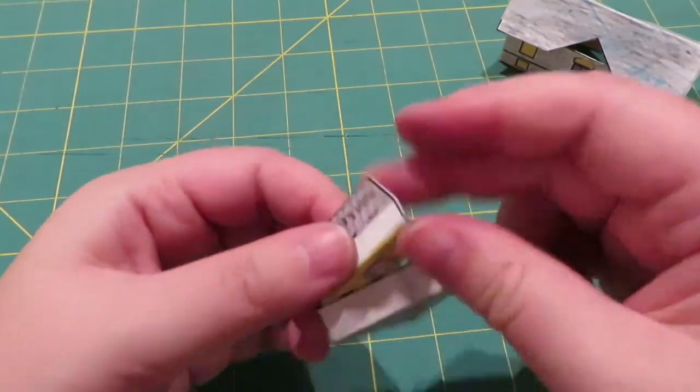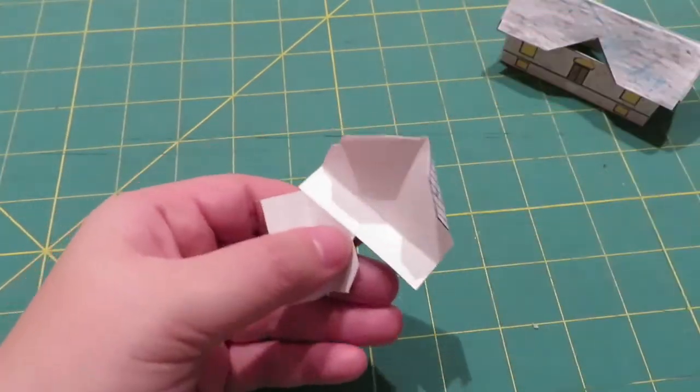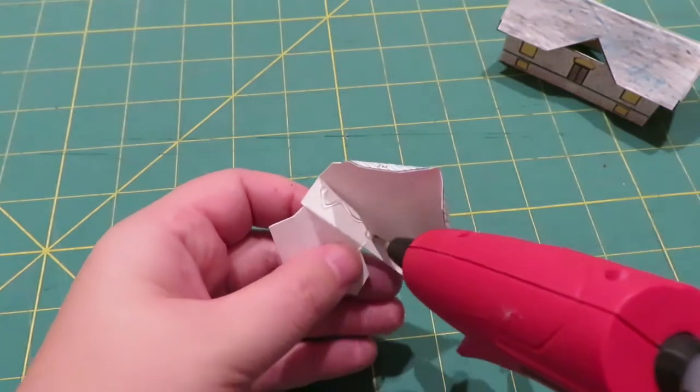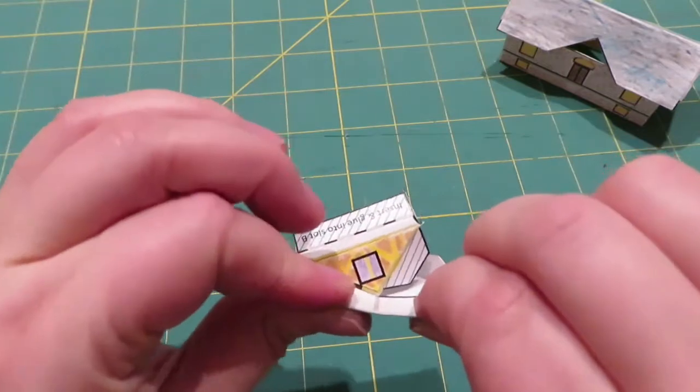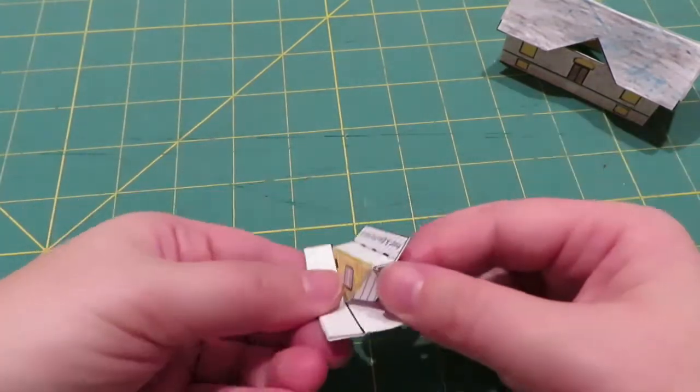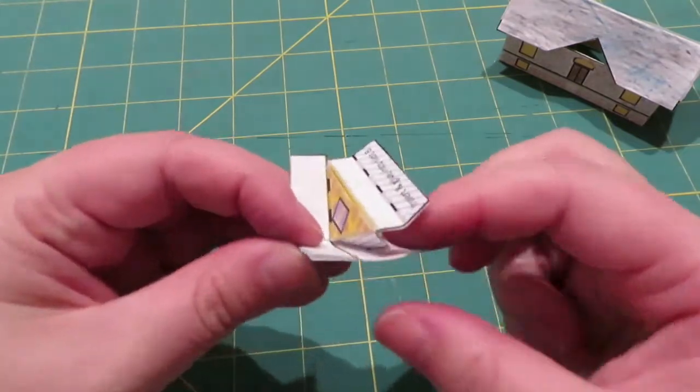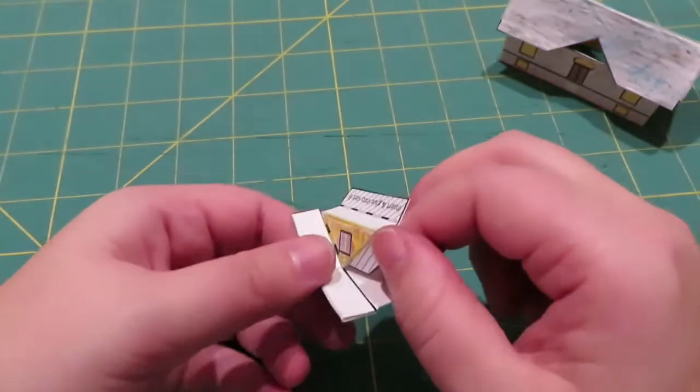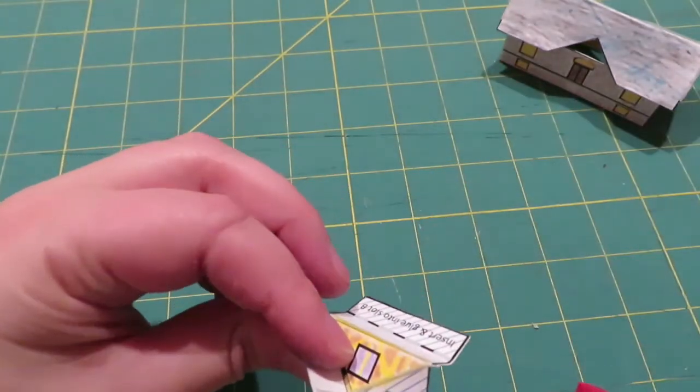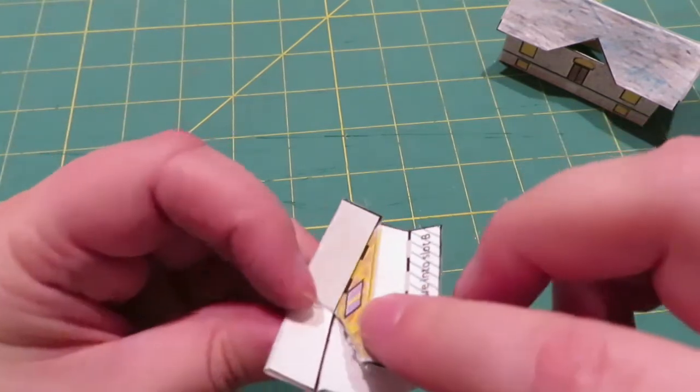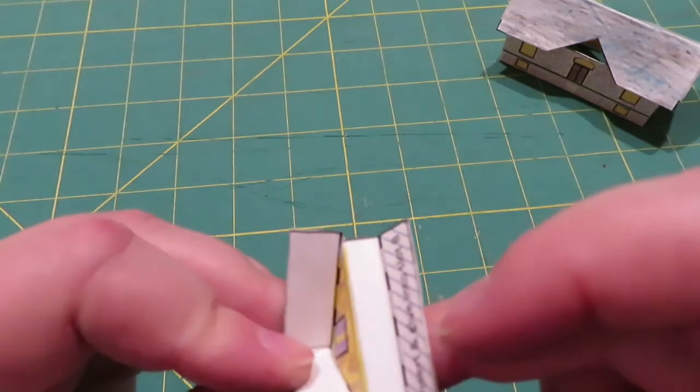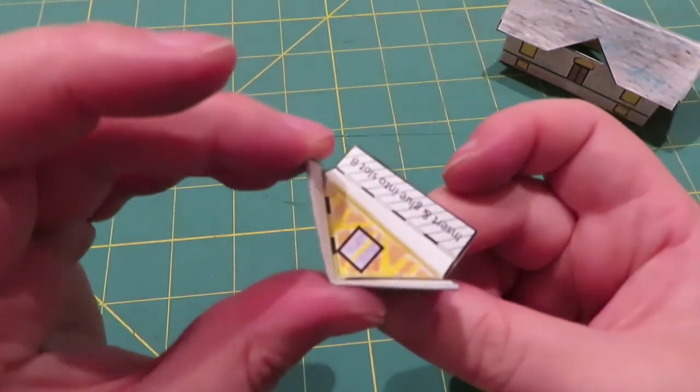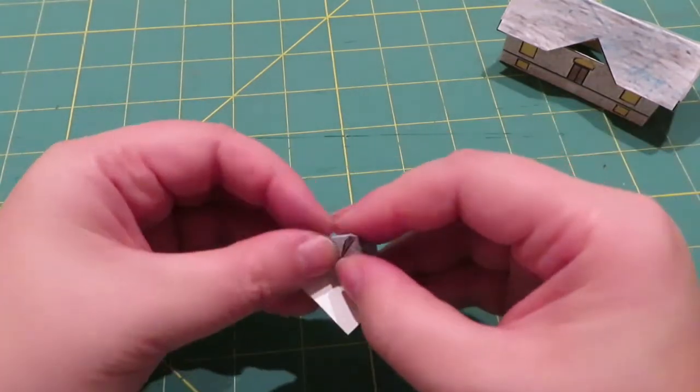So we're going to glue it together. Starting with here, we're going to glue this flap back. And then we'll glue this flap in here. So it's upside down. So we have a nice little gable there.